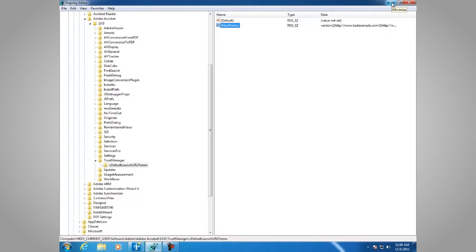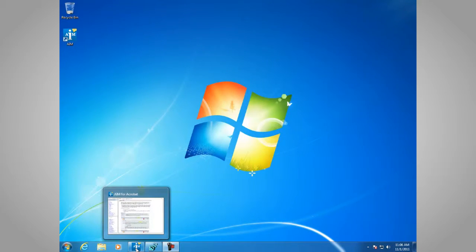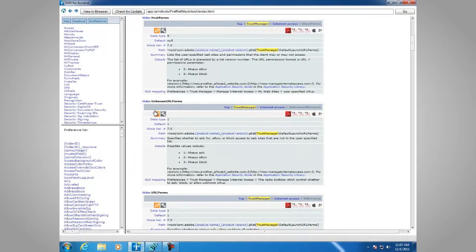Let's take a look at some of the other settings you can configure in the Administrator's Information Manager. Here we have AIM for Acrobat's Internet access area, and we have a summary table that lists the registry entries: host perms, unknown URL perms, and URL perms. You can click any of those links and it will take you to that section with detailed information and the necessary values.